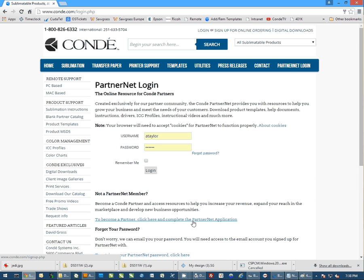When you submit the form, you'll get an email back asking you to verify your email address. Once you have verified your email address, it'll submit a request to your account manager and then she can authorize you for full PartnerNet access.